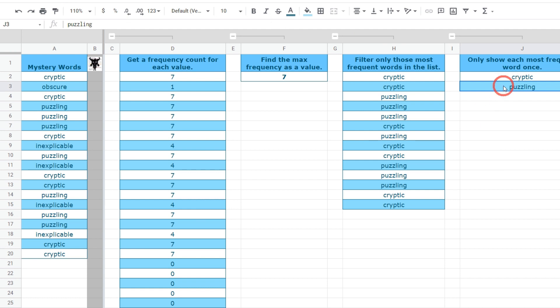That's it for getting the most common words in a column using Google Sheets with the FILTER function. I've got another approach in my next tutorial on how to do this exact same thing but with the QUERY function — check it out in the link below. If you want a couple of extra bonus tips on how to use this function, check out the full written tutorial in the description. If you liked the tutorial hit the like button, and if you want to see more, hit subscribe. See you in the next tutorial.